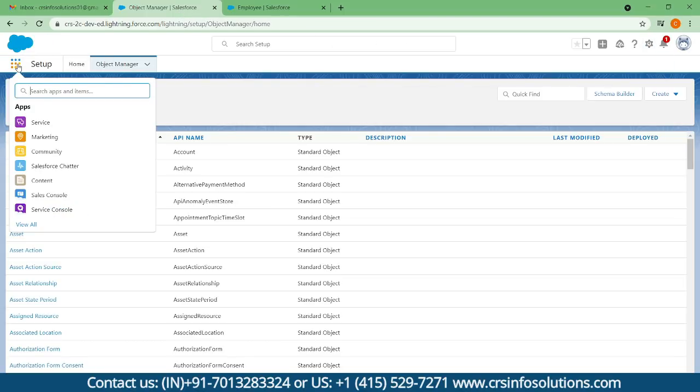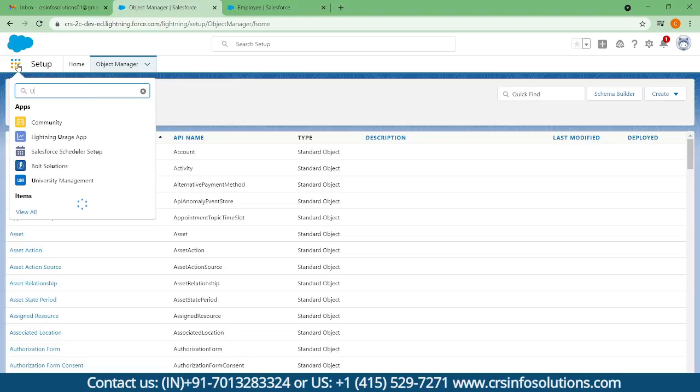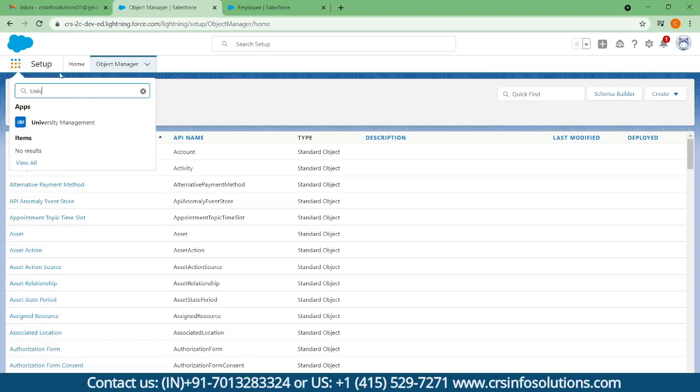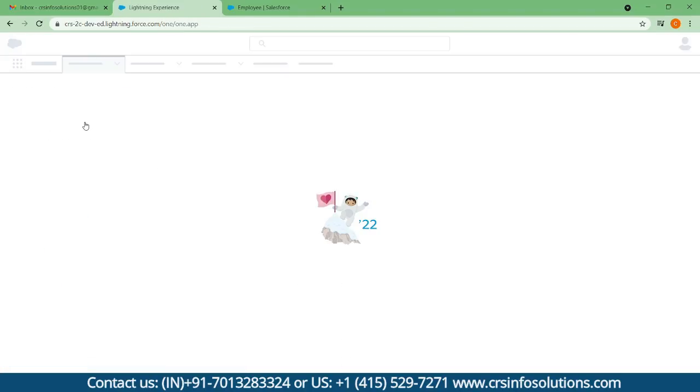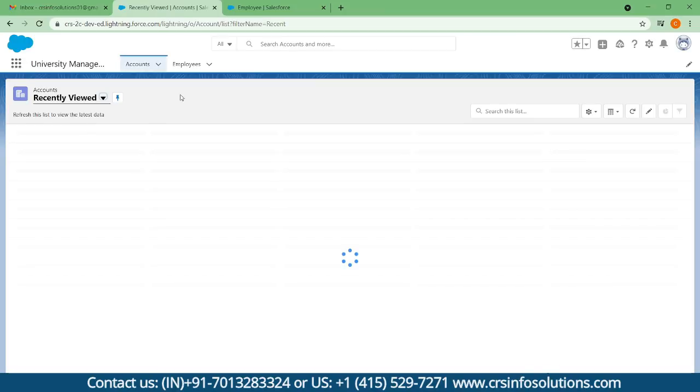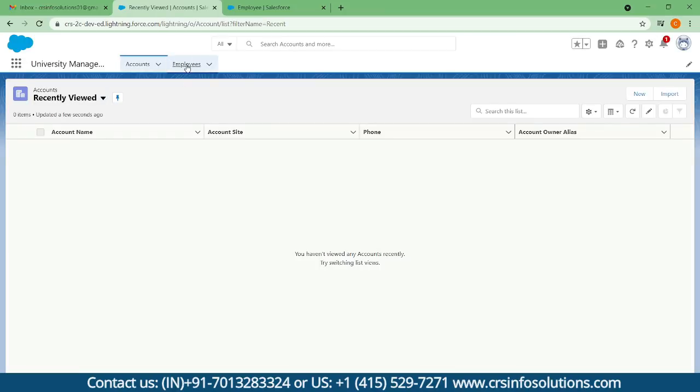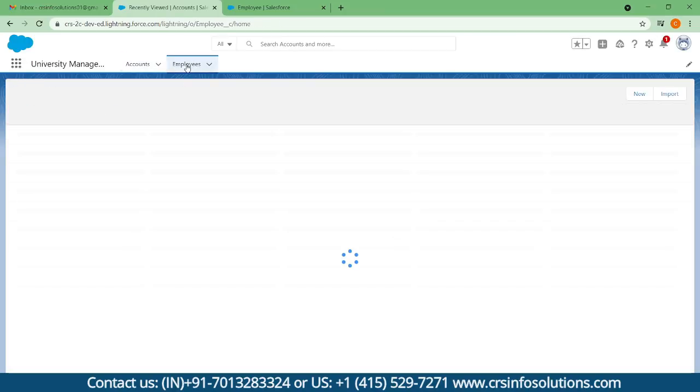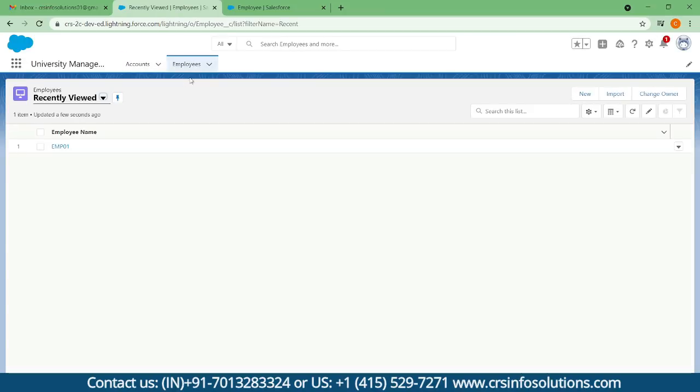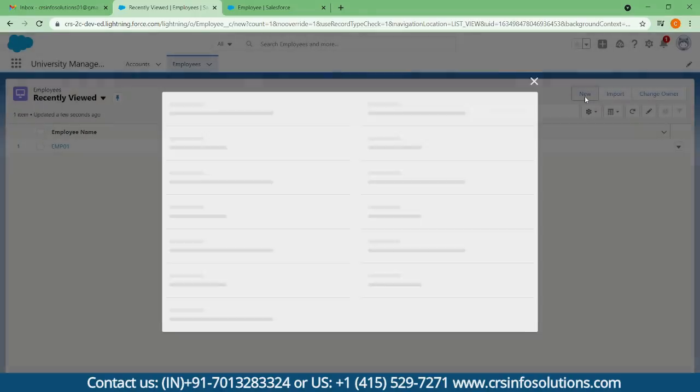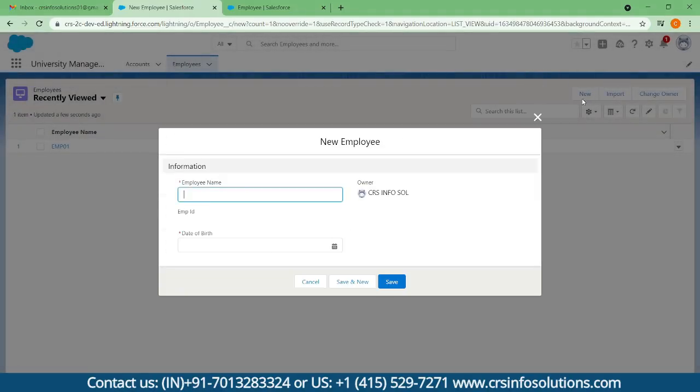I'm searching for University Management. Here you can find employees. You can try to create a new record.